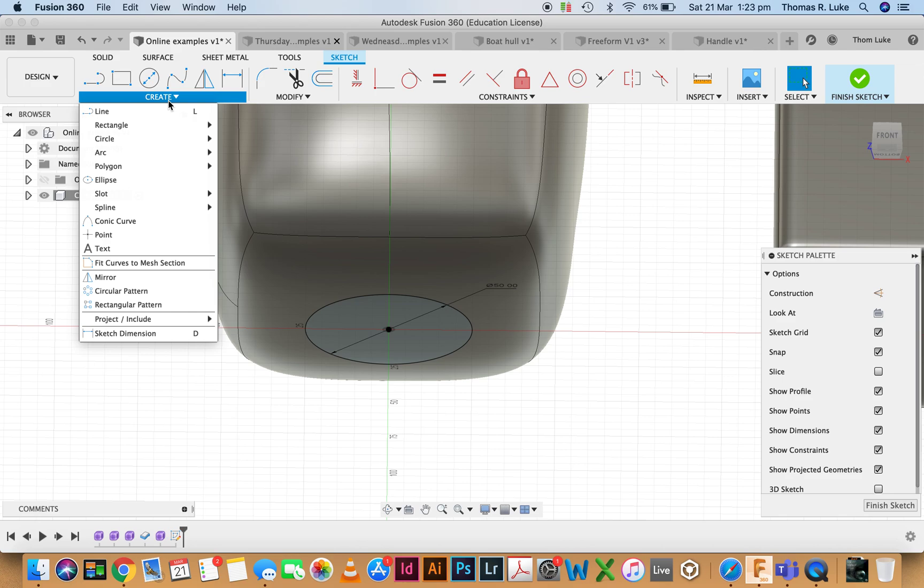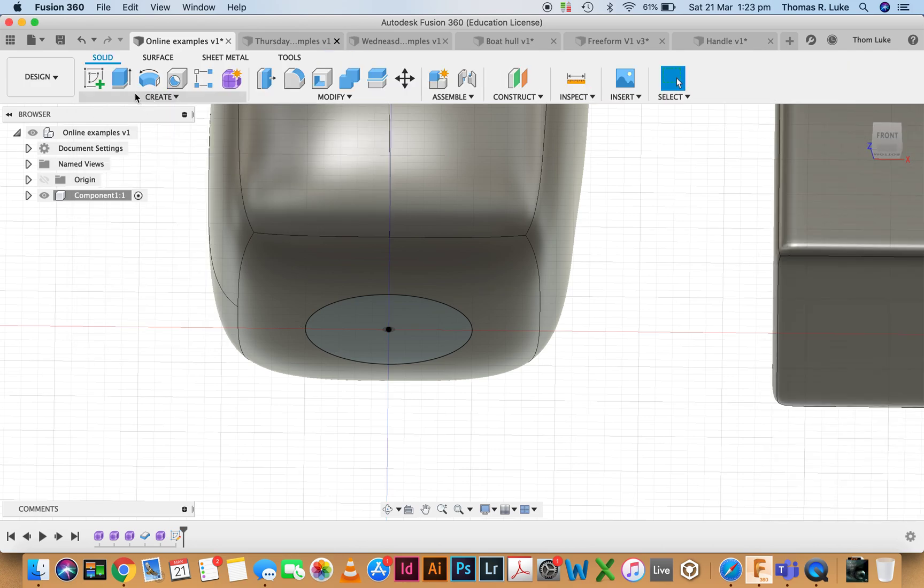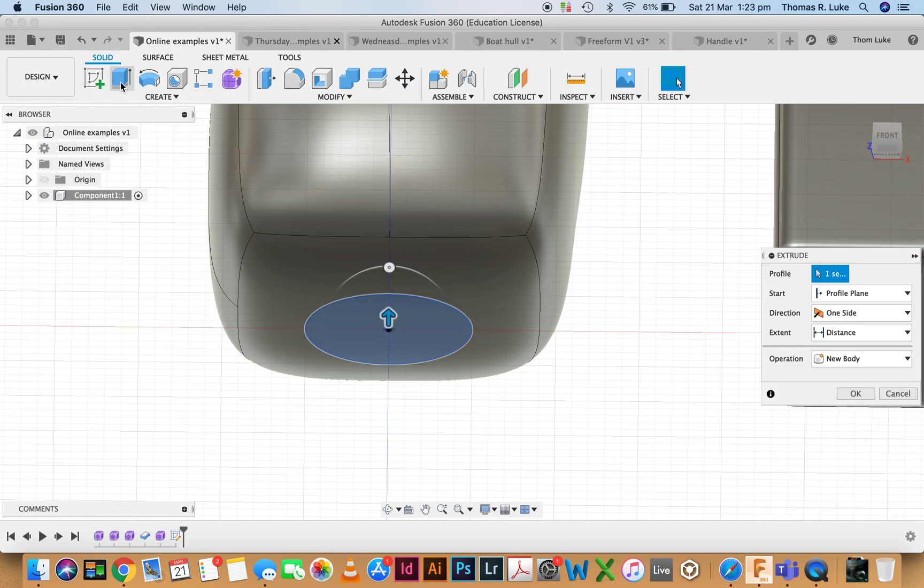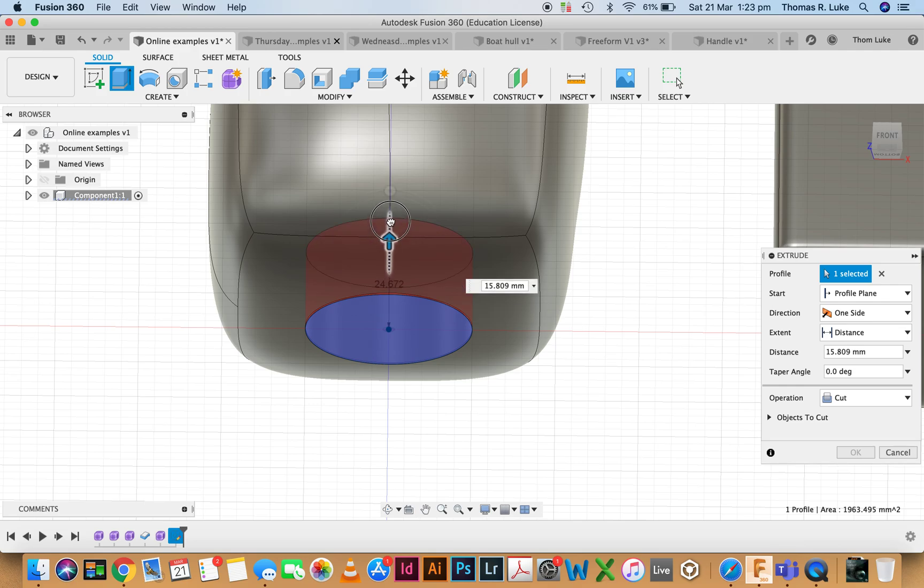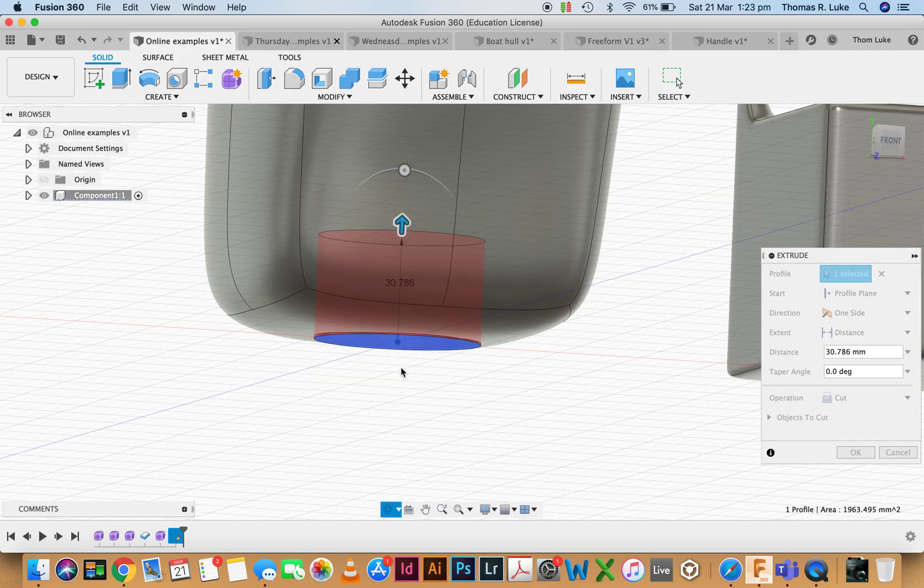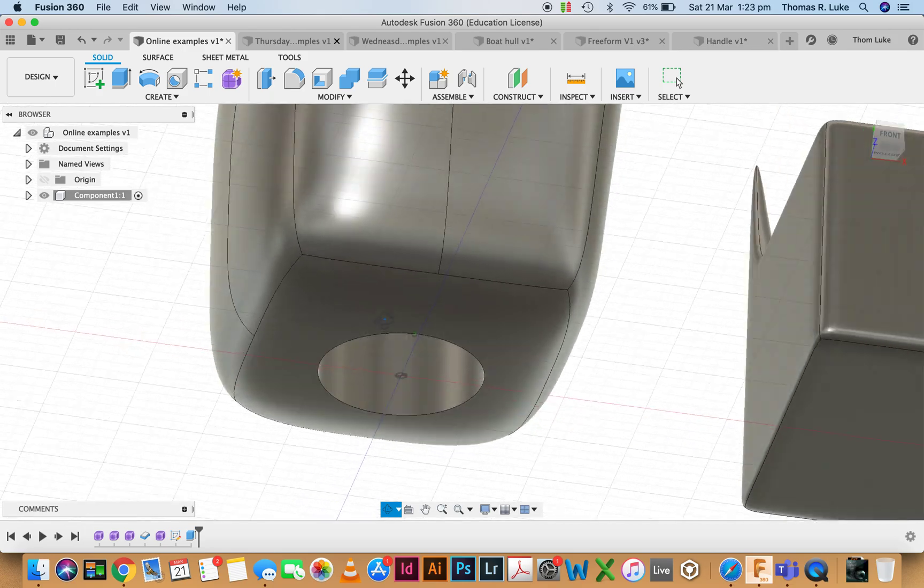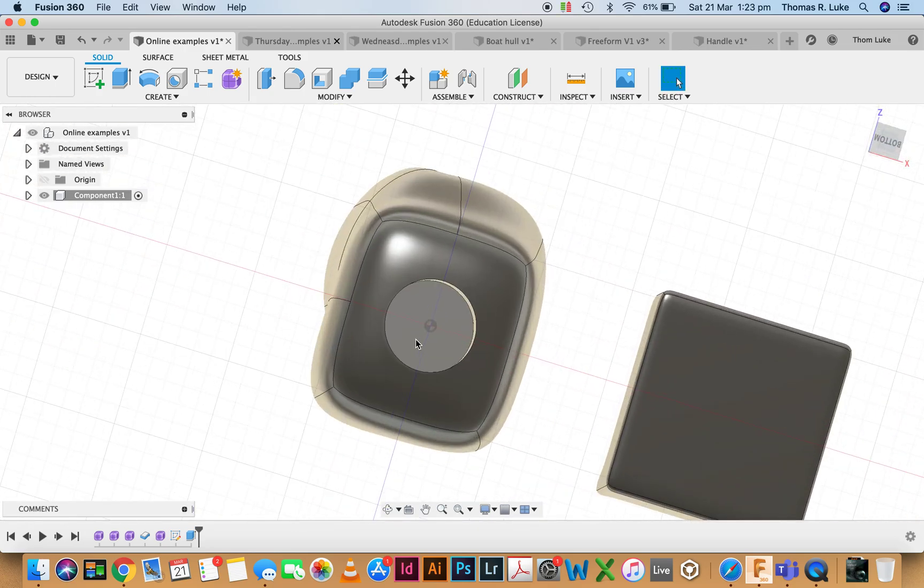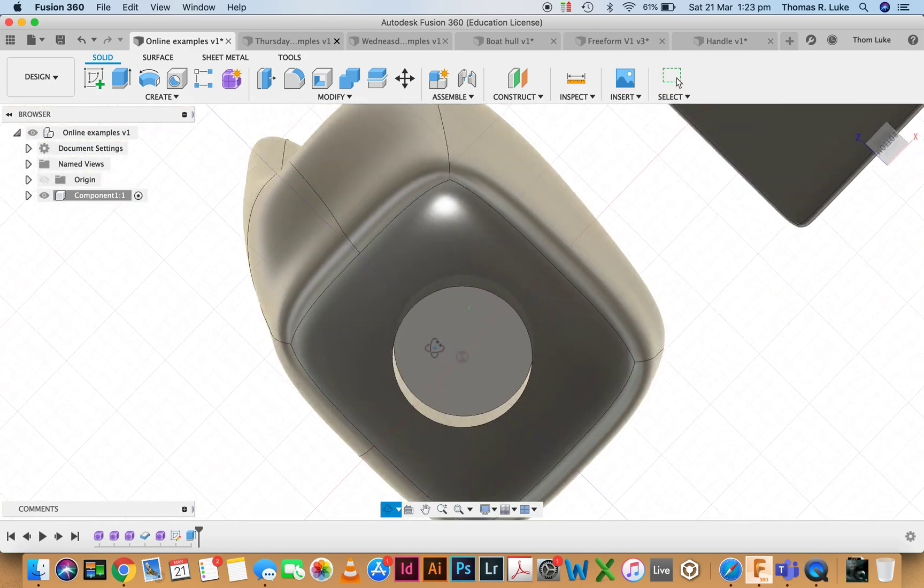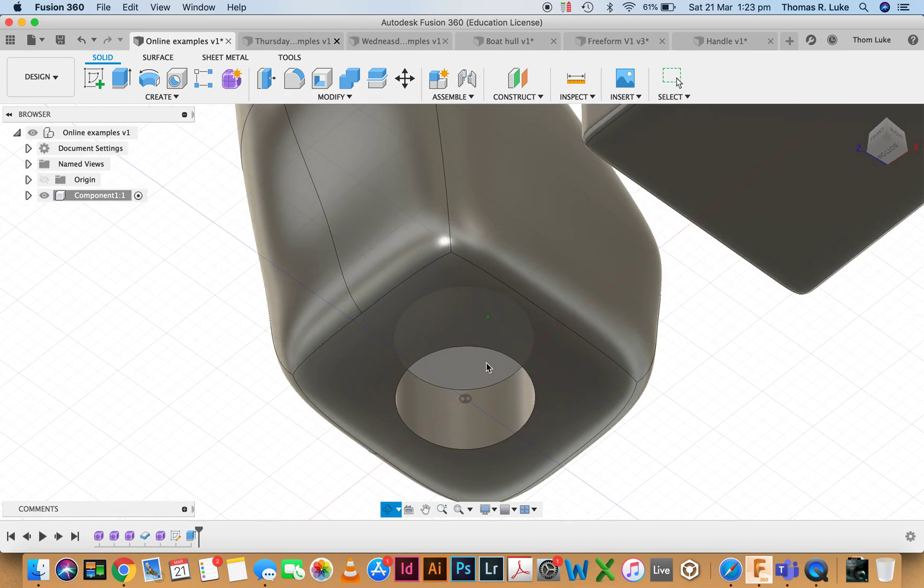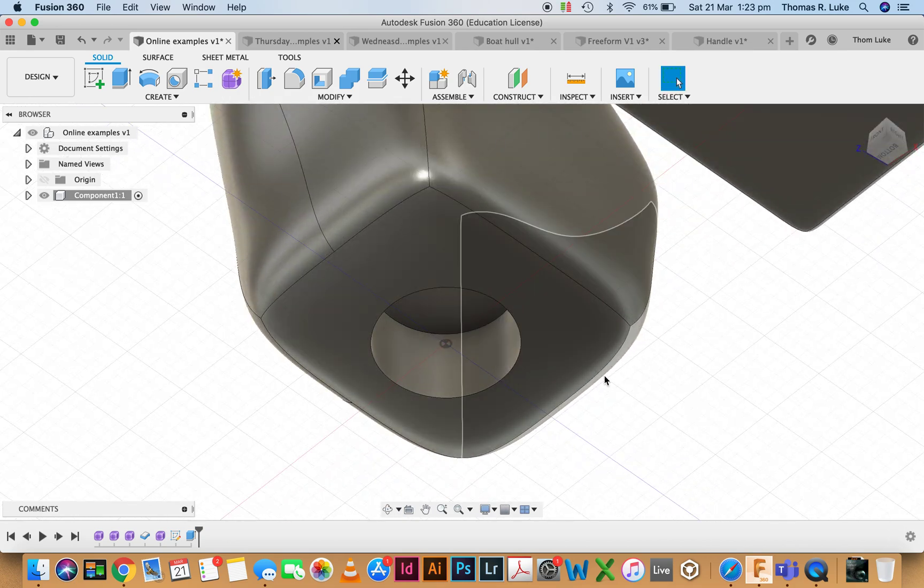If I go to finish sketch and extrude, it's a cut operation. You can see that I've used parametric modeling techniques to modify a freeform object.